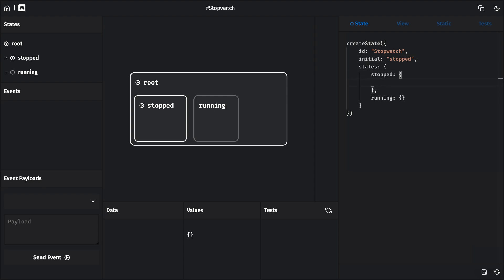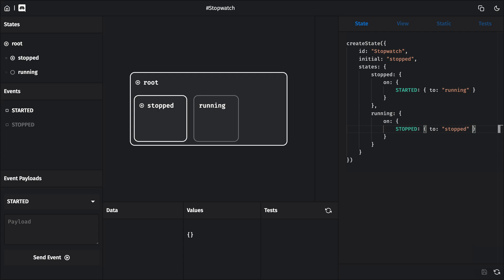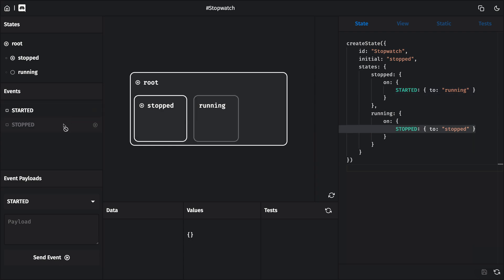From the stopped state, a user can start the stopwatch, which will transition to the running state. In the running state, a user can stop the stopwatch, and that'll take it back to the stopped state. So let's try that out in the events list and see if it works.